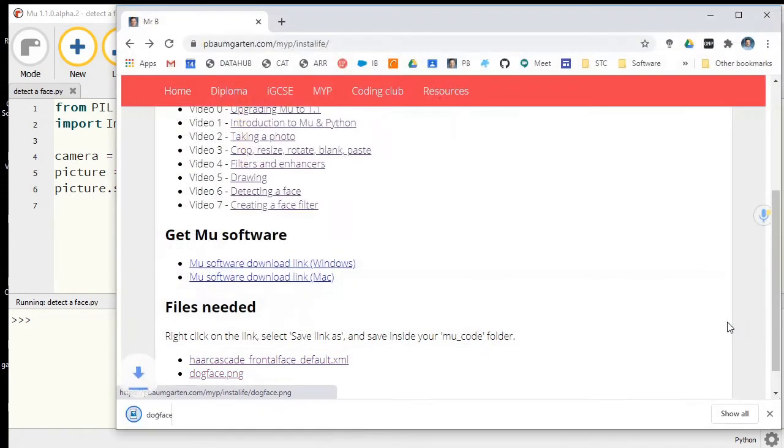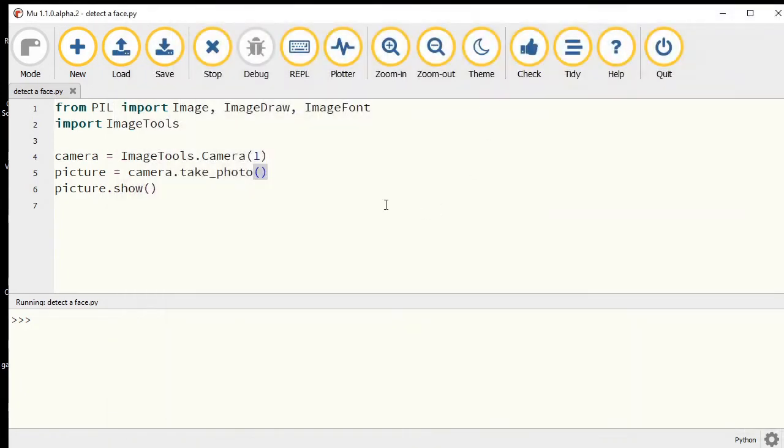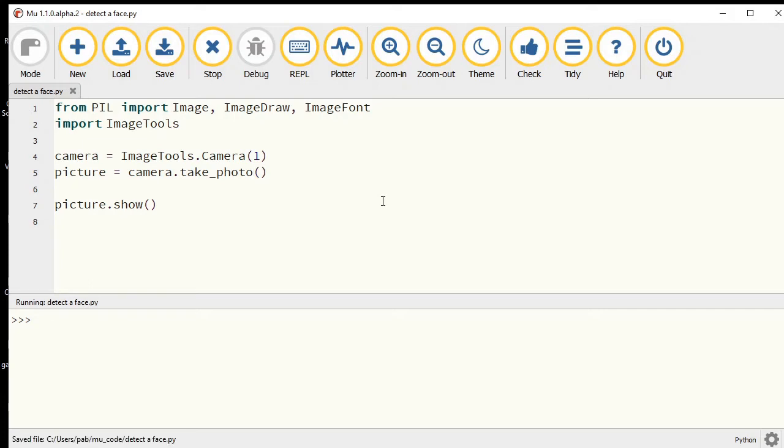Save it in there. Do the same with dogface, save link as mu_code folder, and I'm just going to save that straight in there. Once you've got those two files, you can close your web browser.